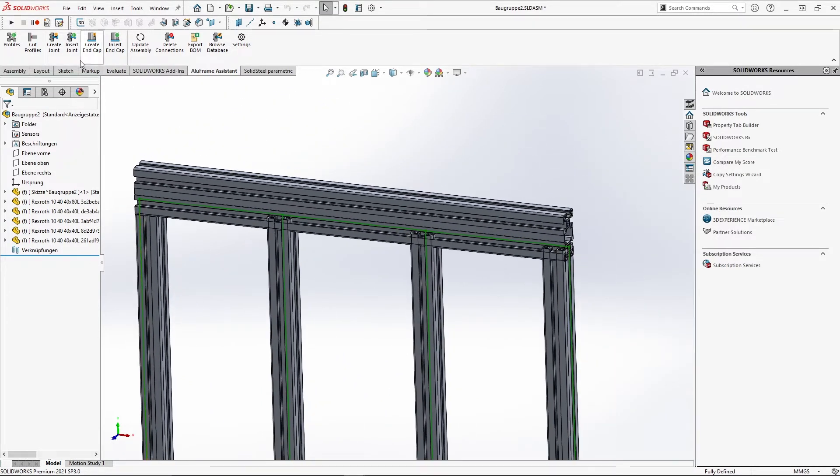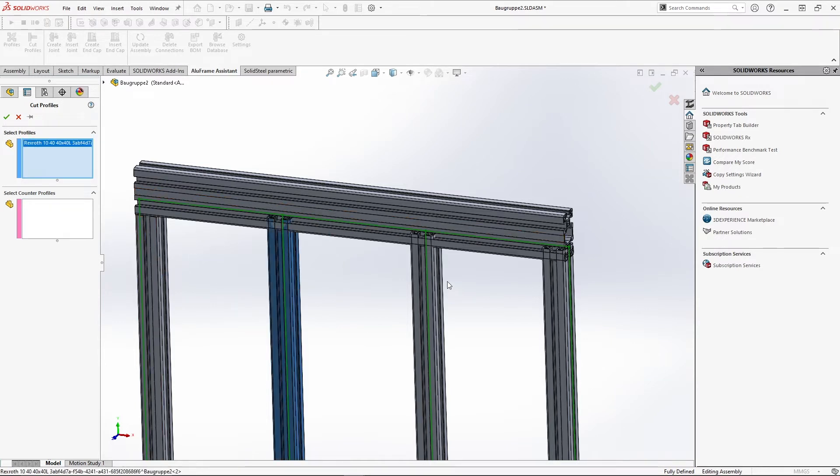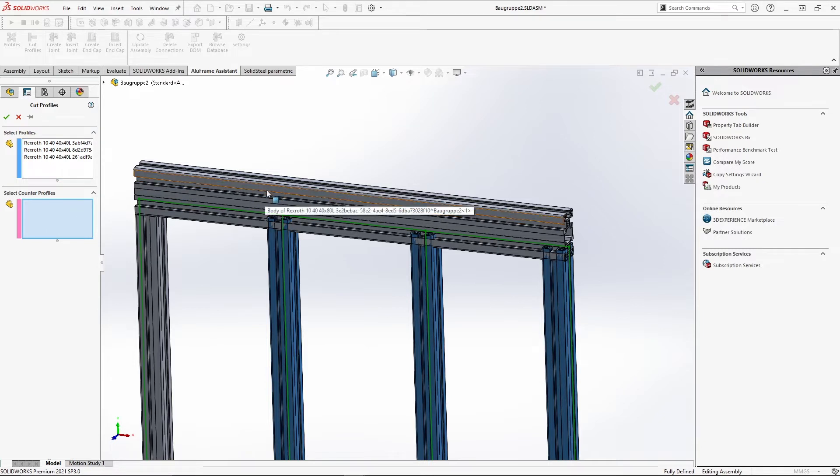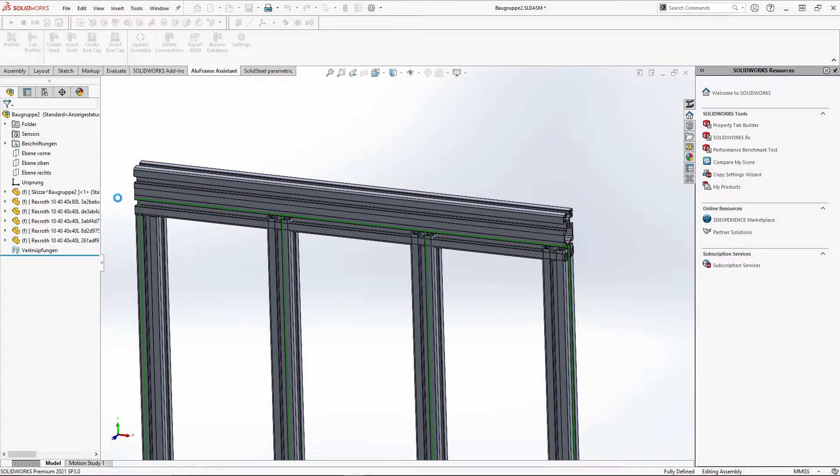Of course, multiple profiles can also be shortened in just one step. To do this, we simply select all the profiles to be cut in step 1, and as step 2, select the counterpart or several counterparts for the cut, just as in the first example. Confirm again and all cuts have been made.